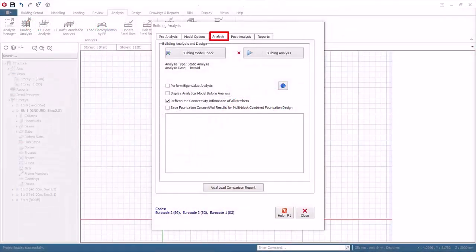Go to the Analysis tab. Build Model Check. The Building Model Check will check for possible modeling errors or mistakes. Since we have already run this process, we will not repeat it. Perform Eigenvalue Analysis.